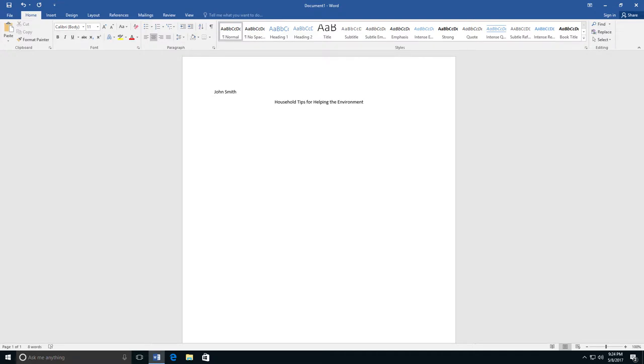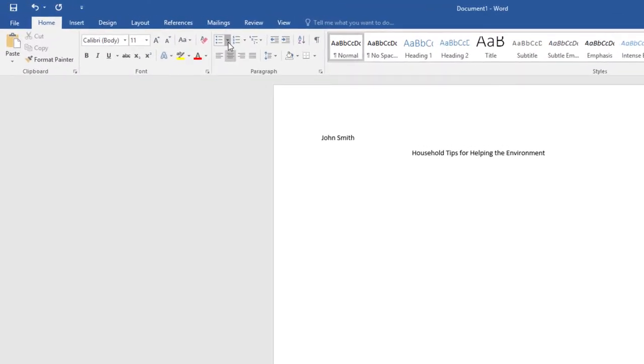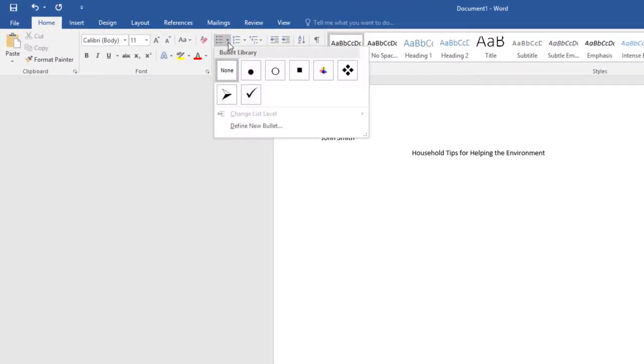To find the button for bullets, go to the Home tab and find the Bullet button. It is right above the button for Align Text Left. If you click on the drop-down arrow next to the button,